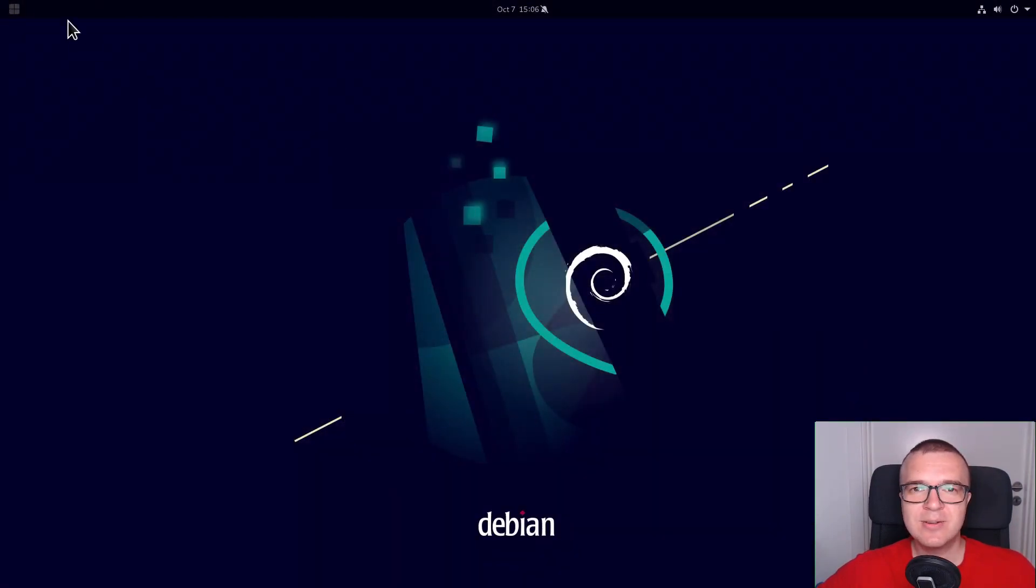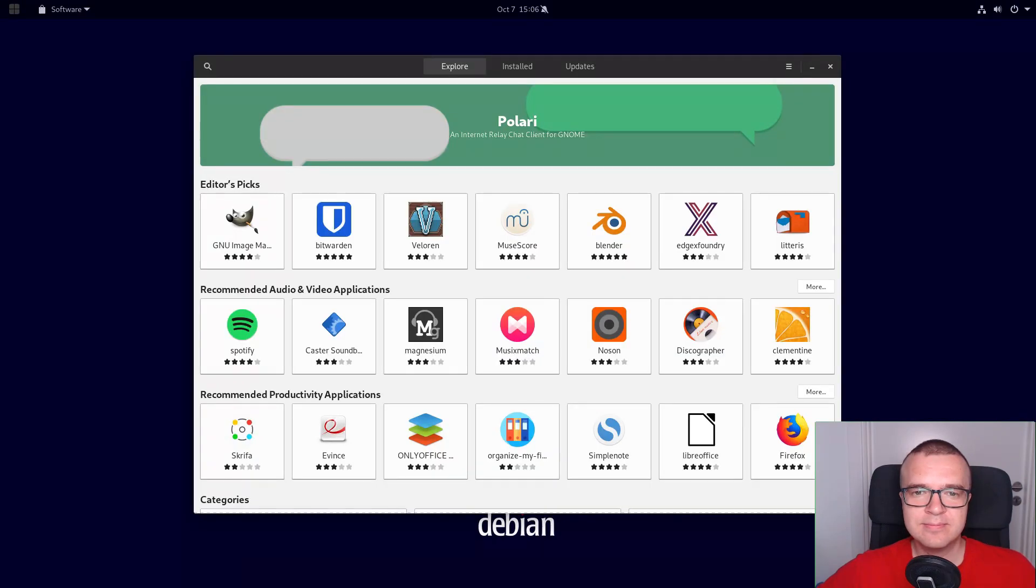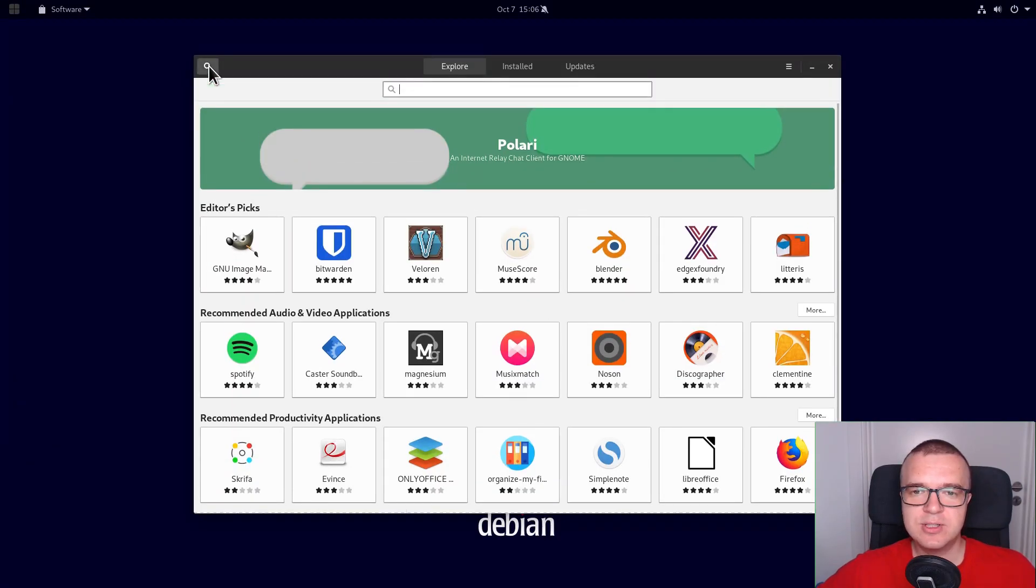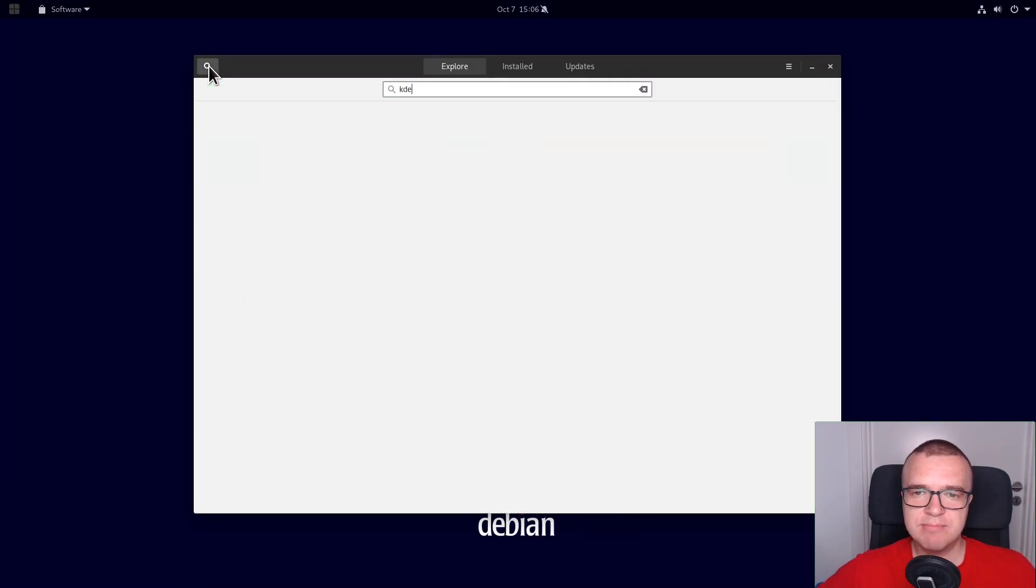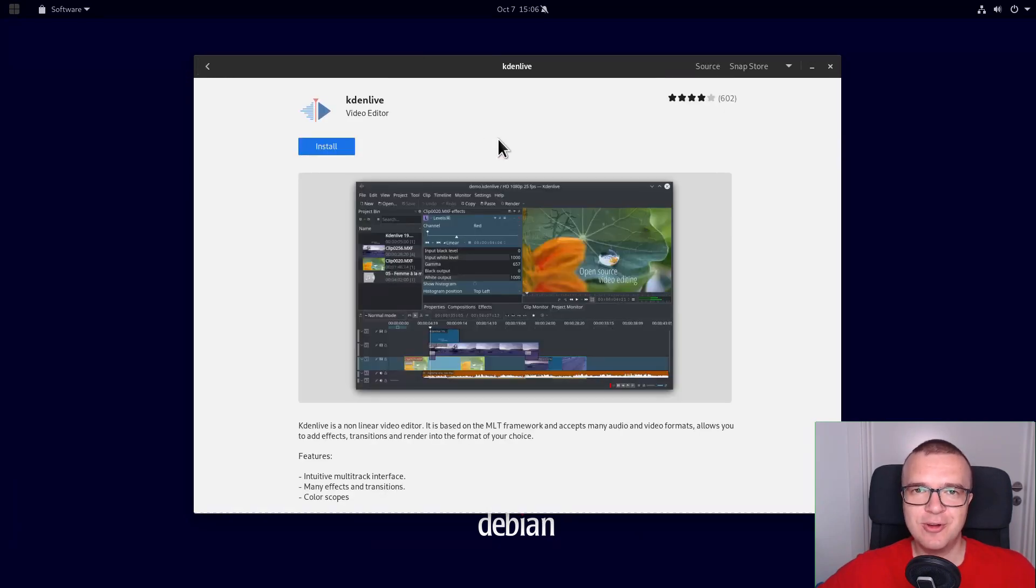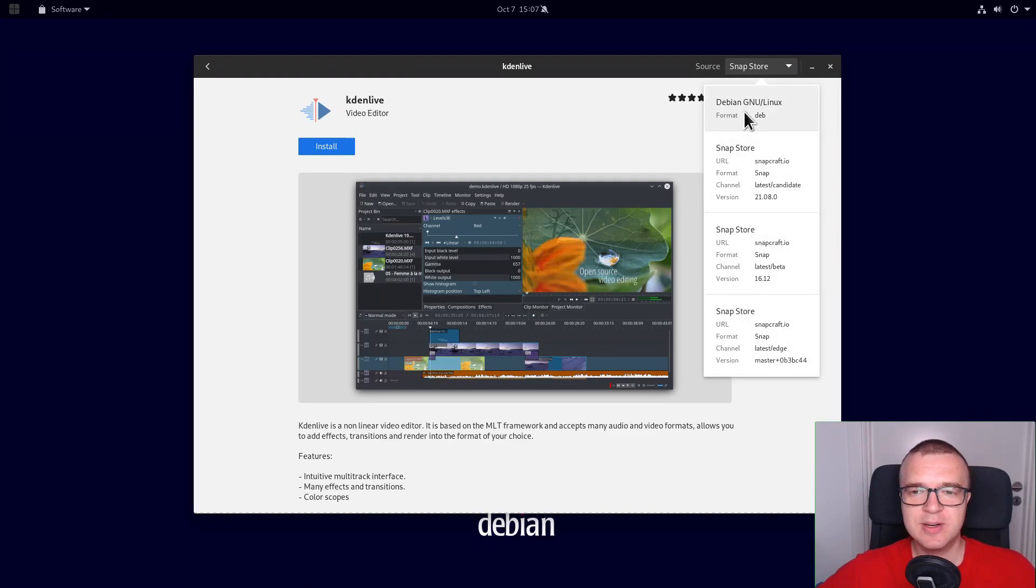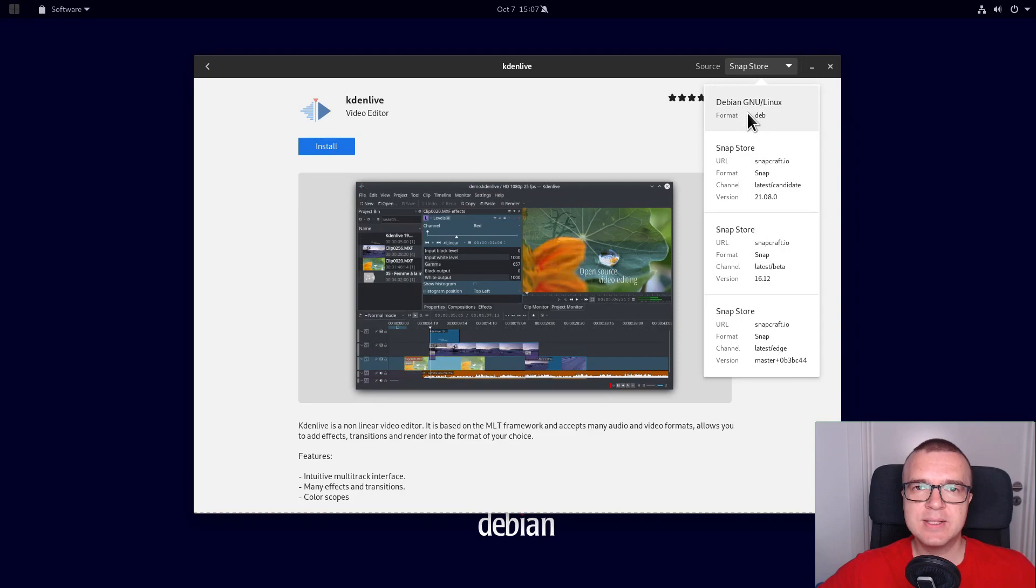Restart the Software Center and test it by searching, for example, for Krita. You will find two versions. One of them is the Snap package, as you can find out from the package repositories. And the other one is the regular Debian package.